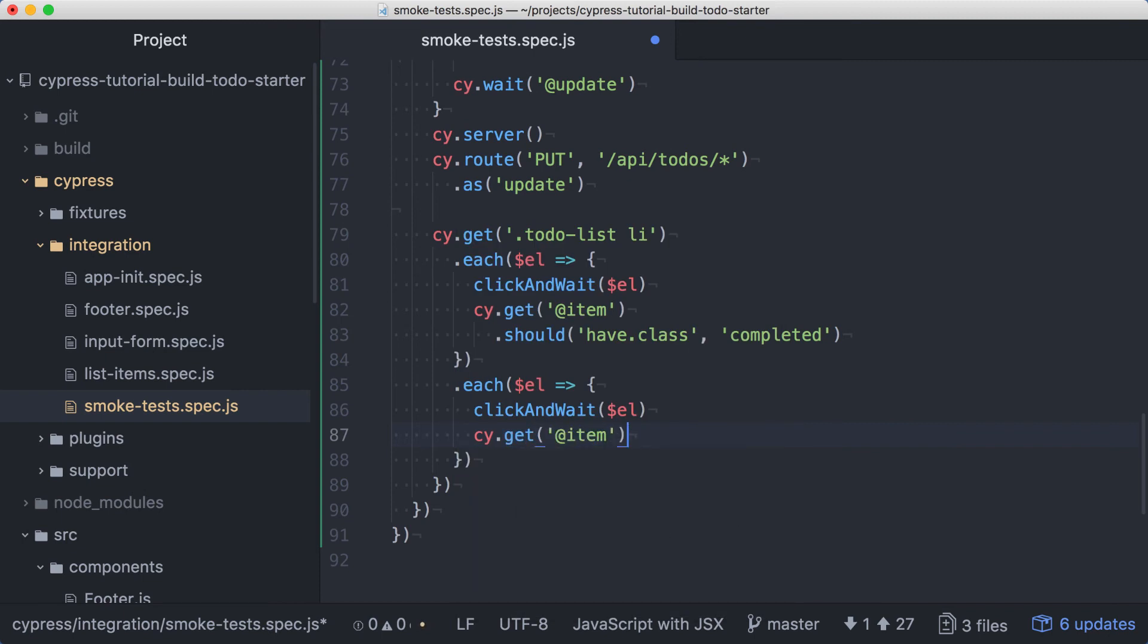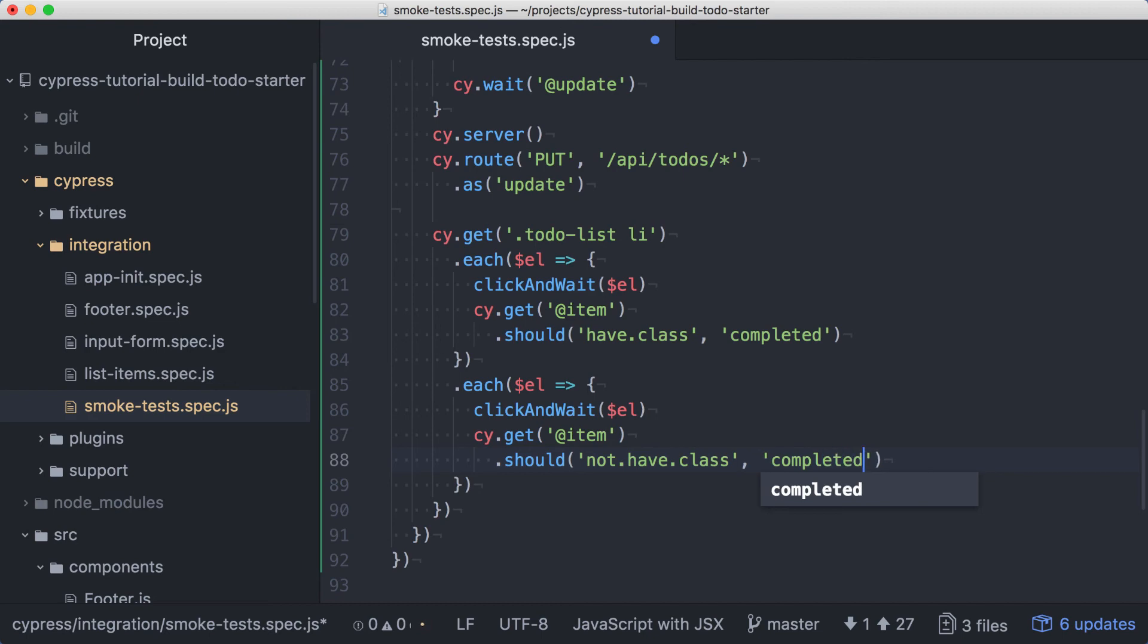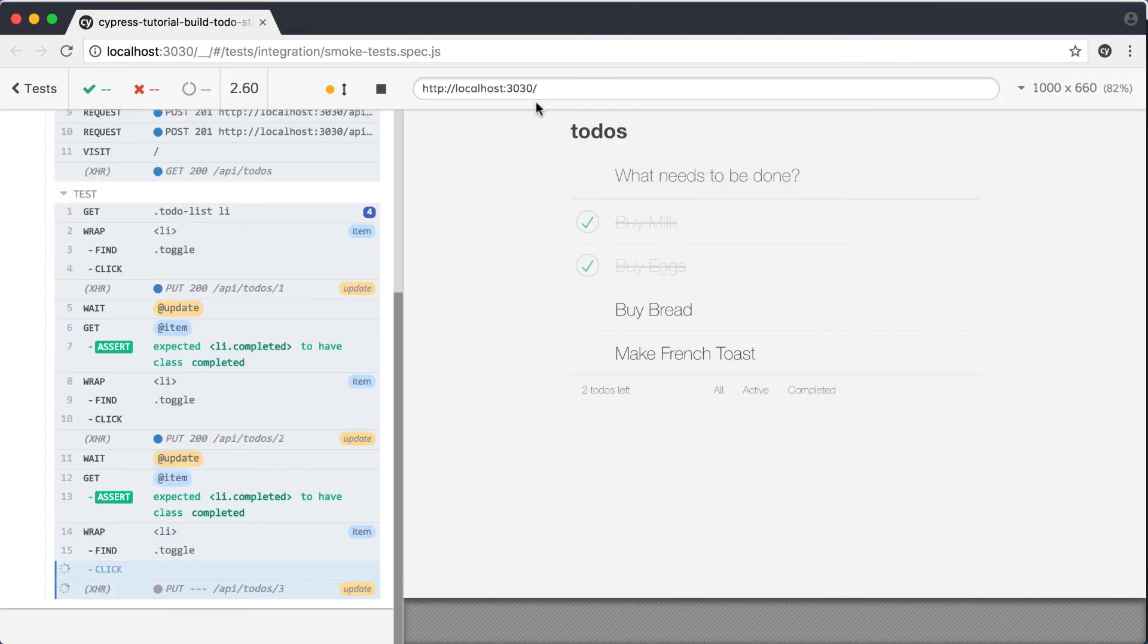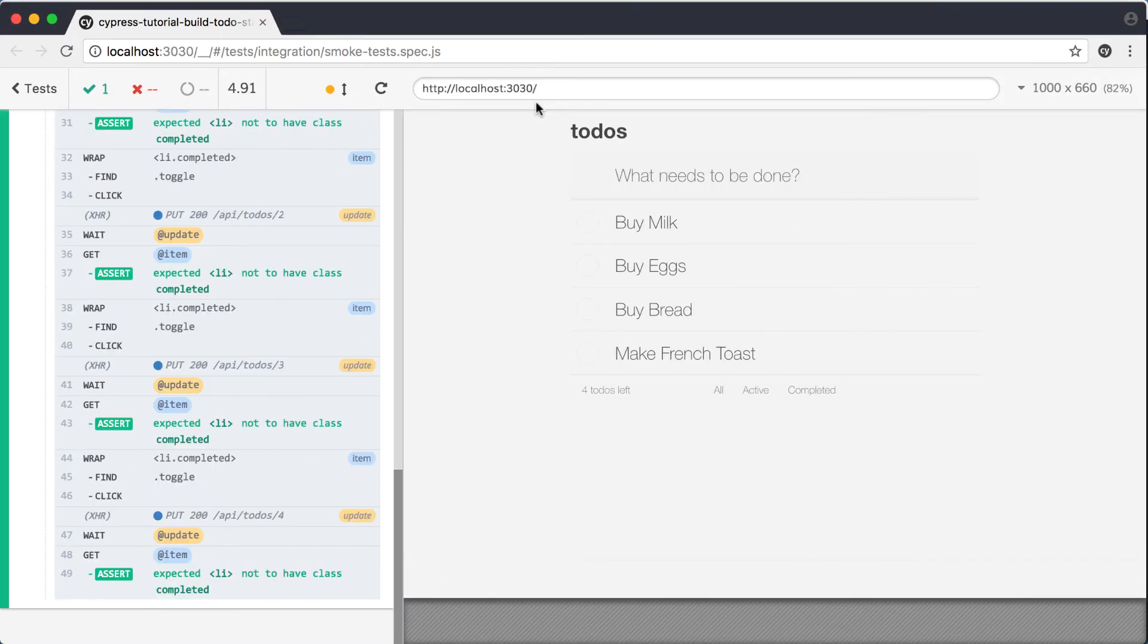This time, we'll assert that after the update, the completed class is no longer applied to the element. With that done, let's save this and see if everything works. Our test runs and all of our assertions pass.